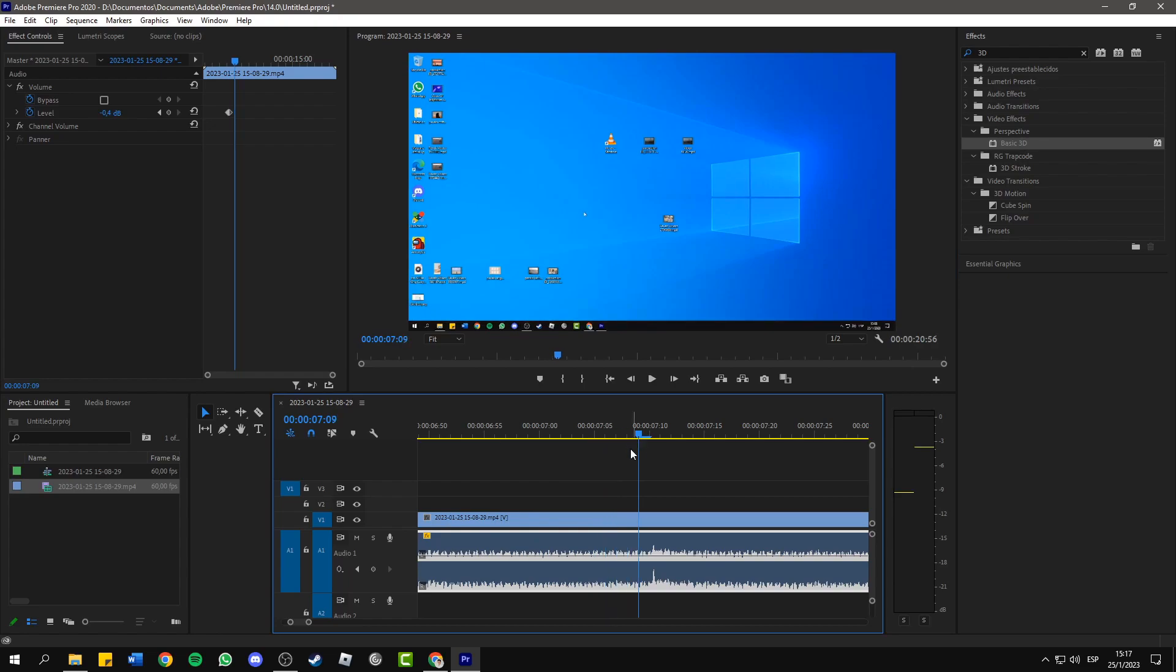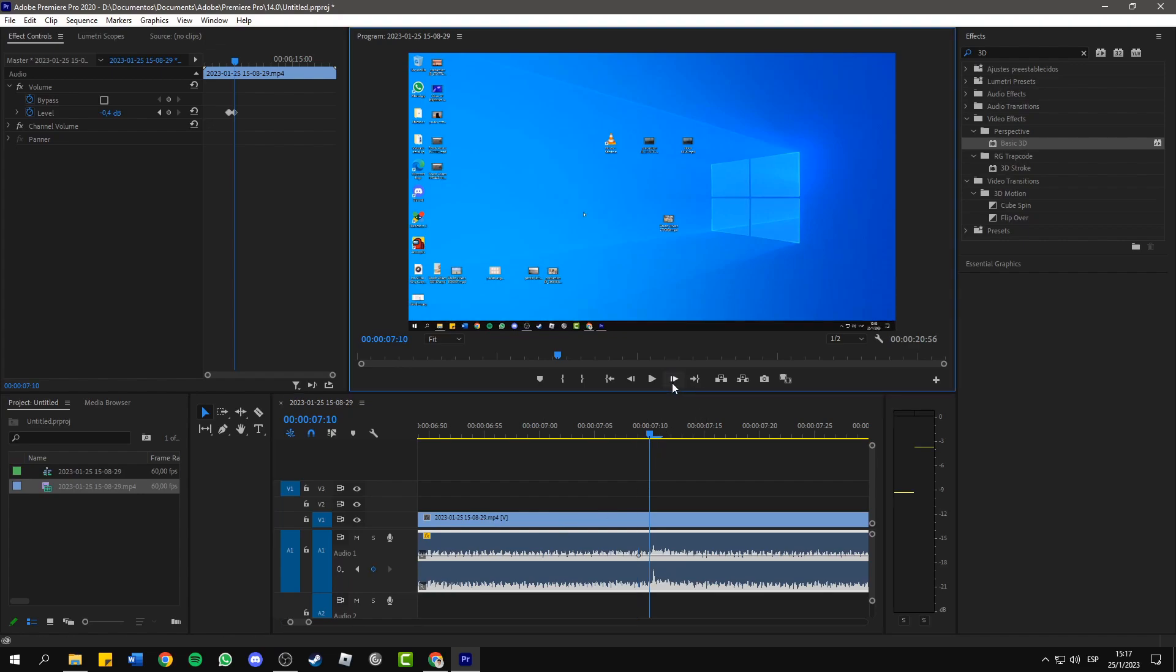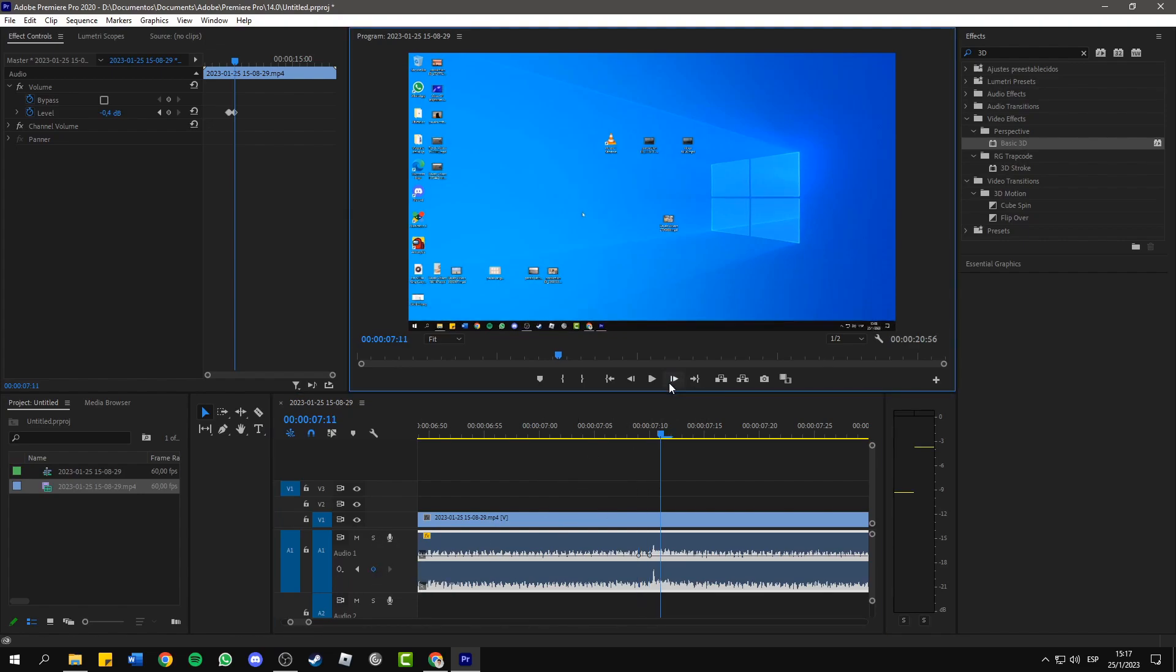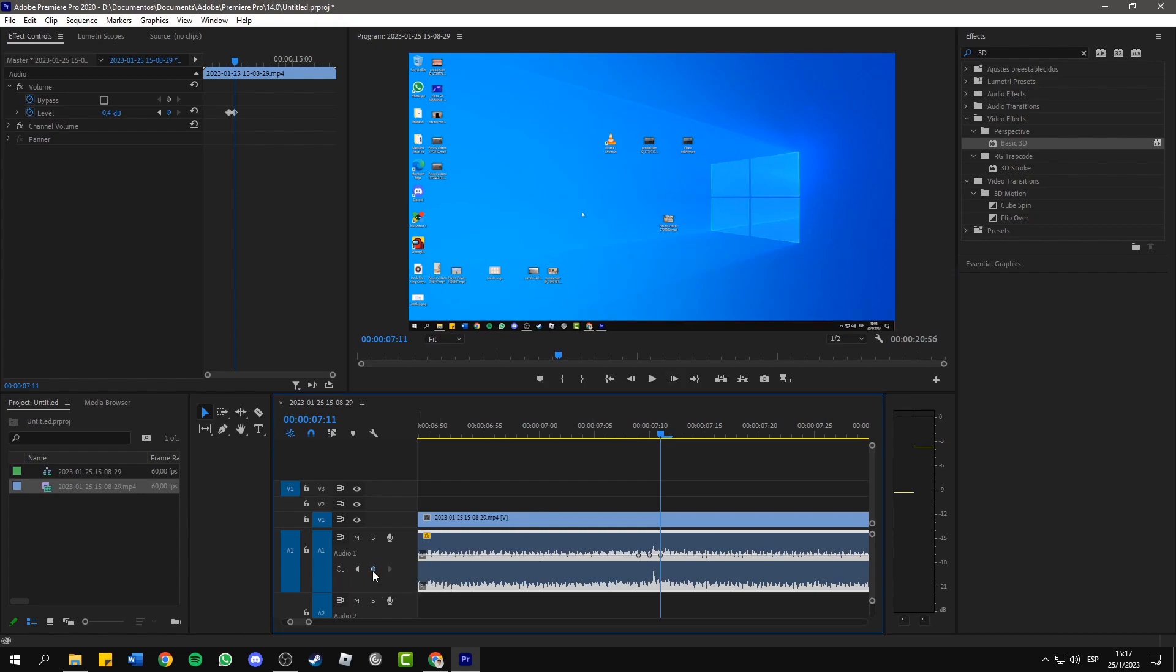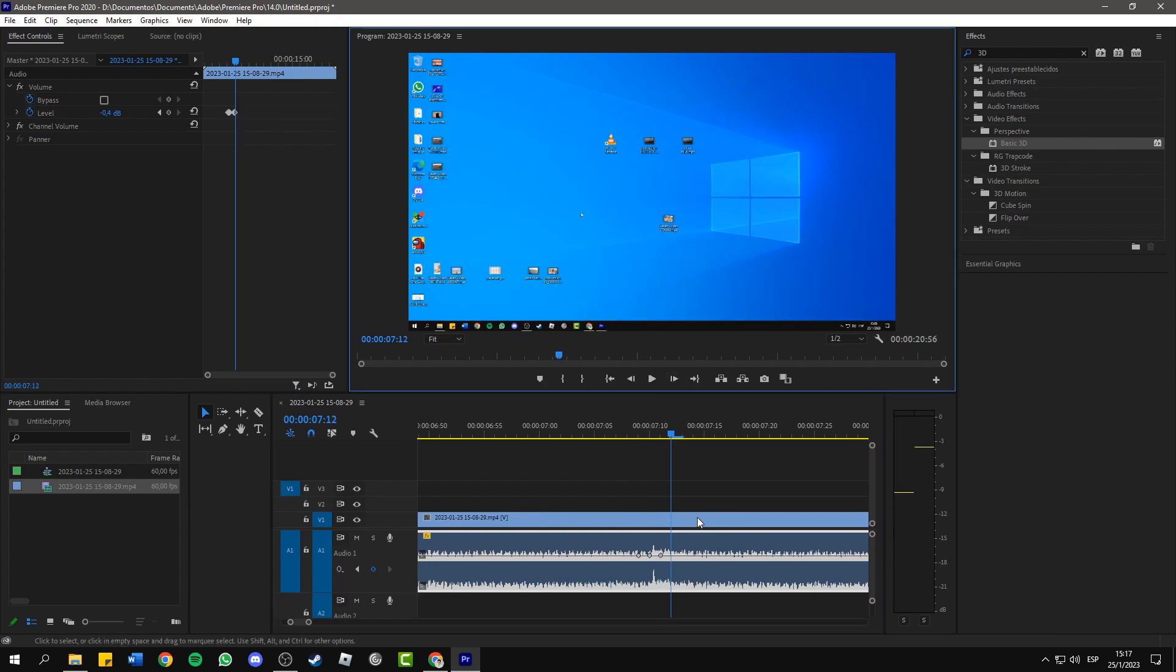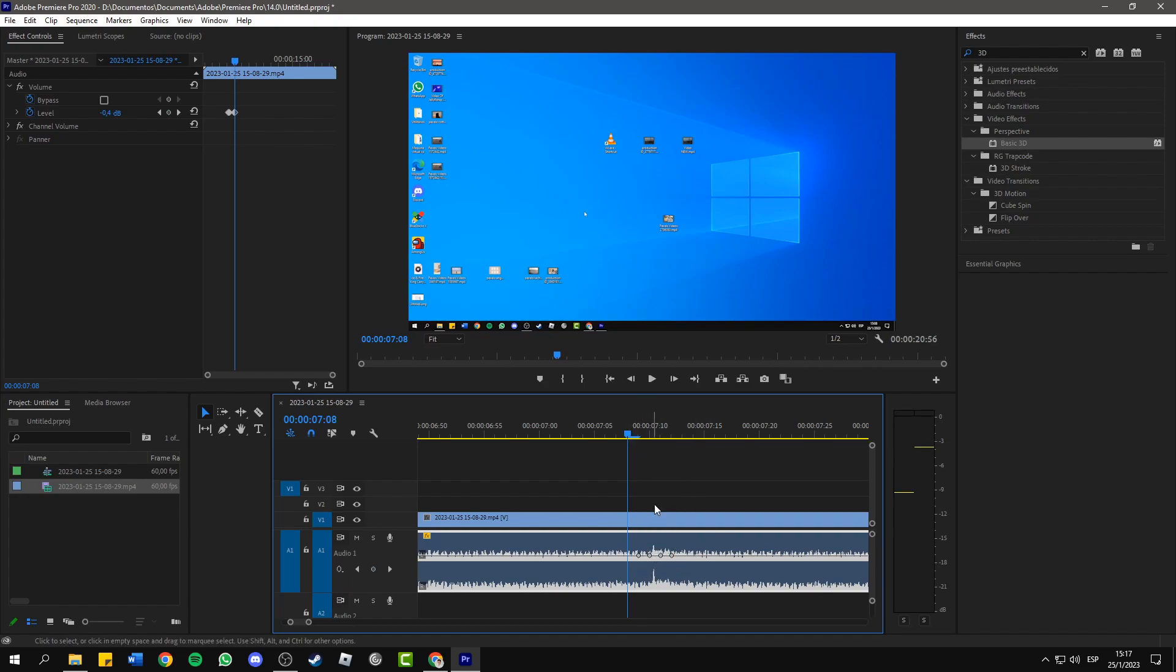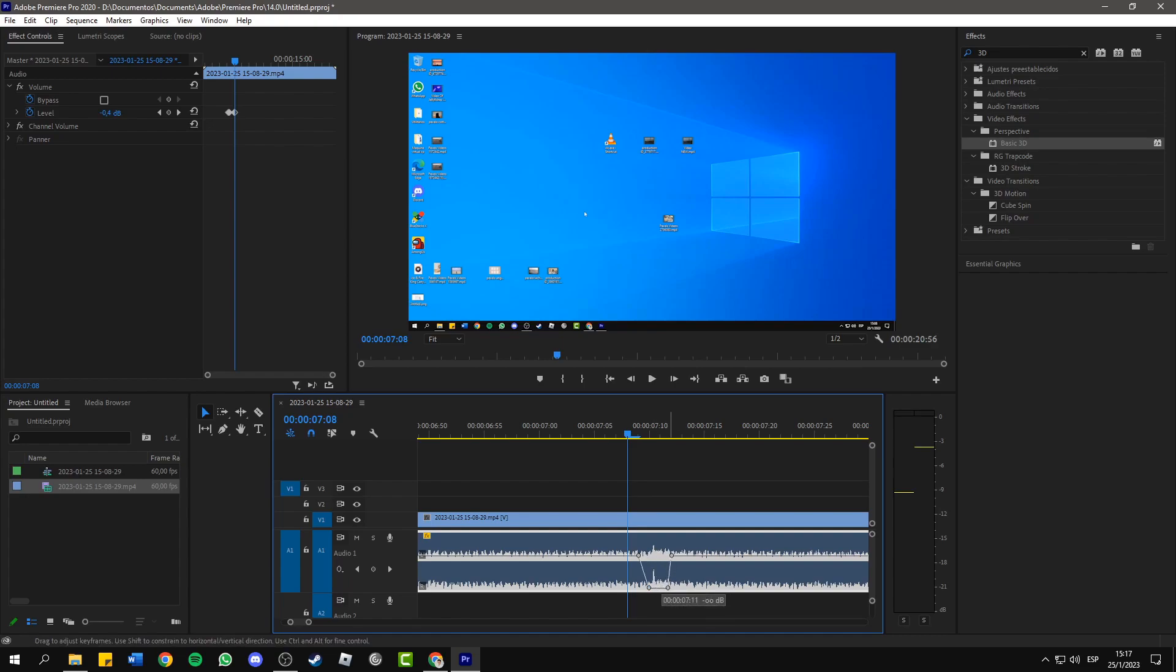Then we have this second click and it's the same. We repeat the process. One keyframe forward, one keyframe forward, one keyframe, and you can even add a fourth keyframe to make sure that you are deleting the whole click. In this case, it could be also a double click. Again, we drag the middle keyframes to the bottom so that we don't listen to the sound.